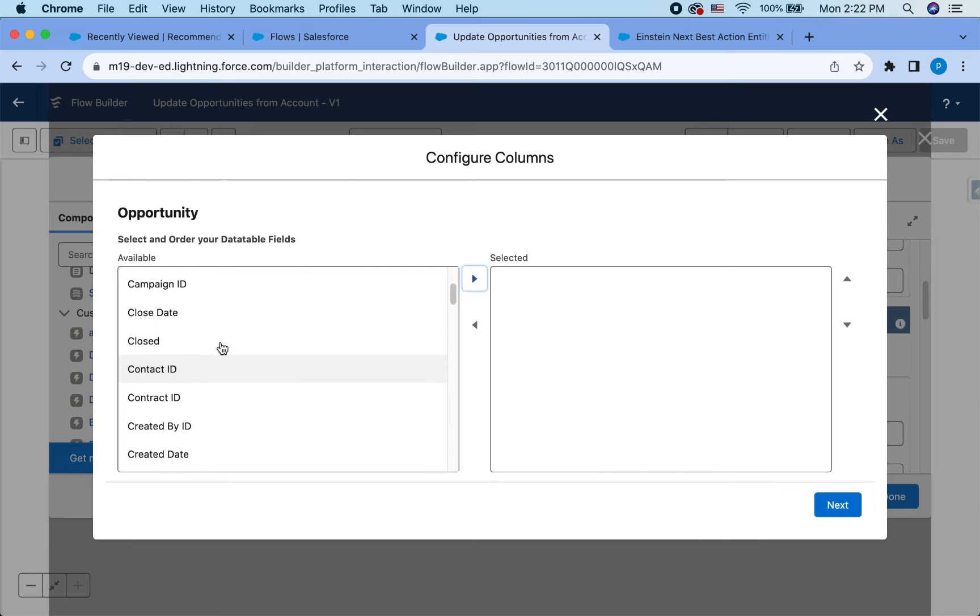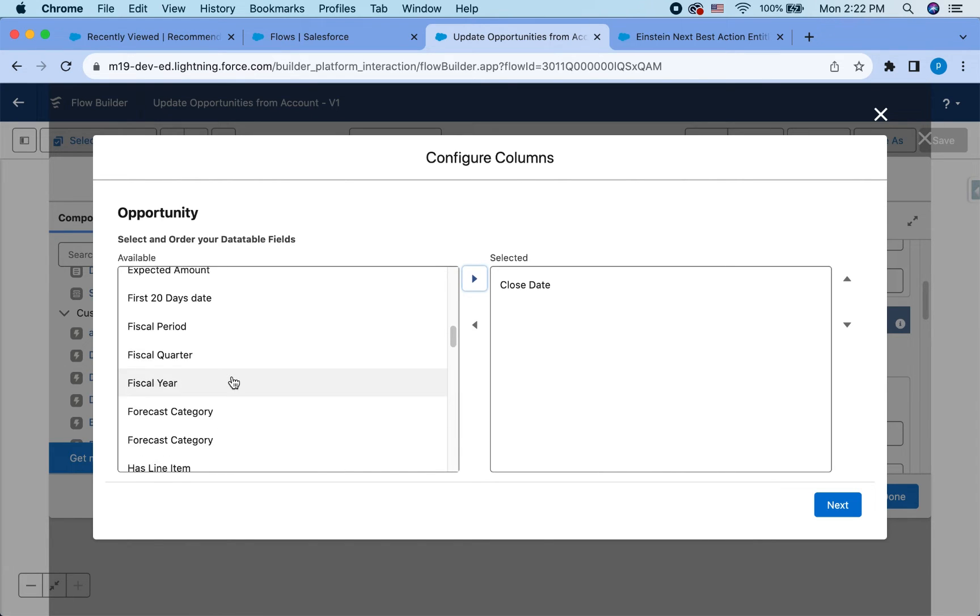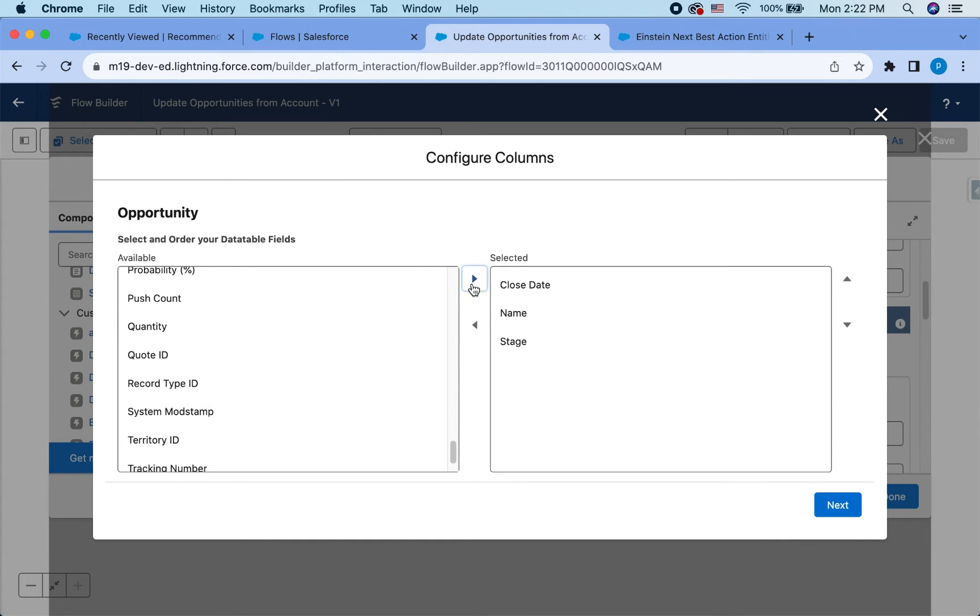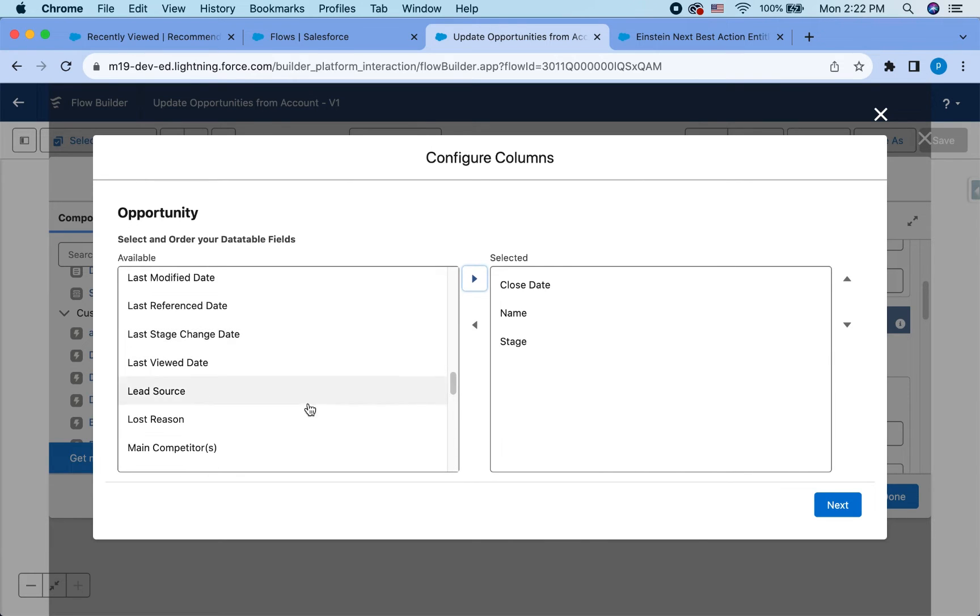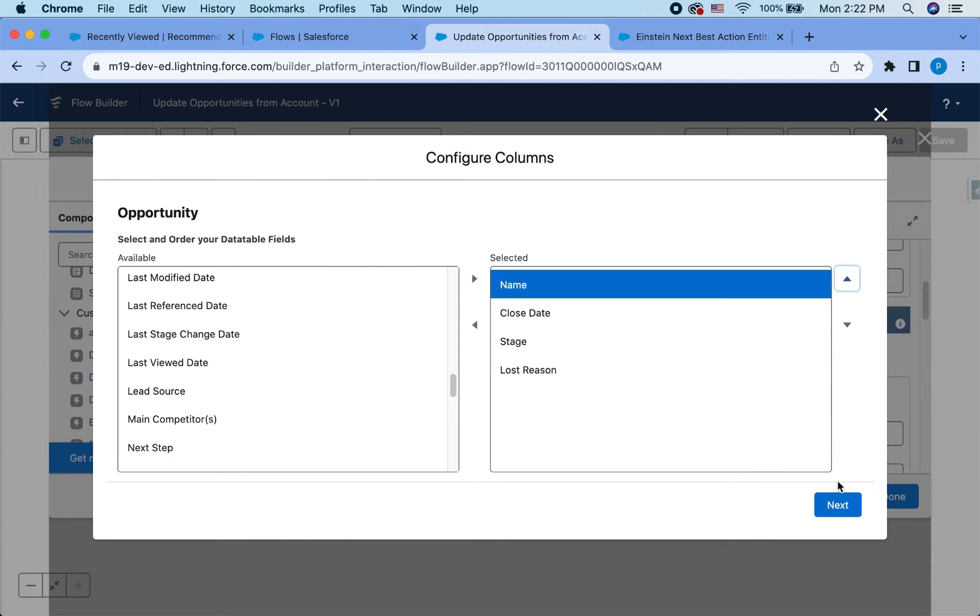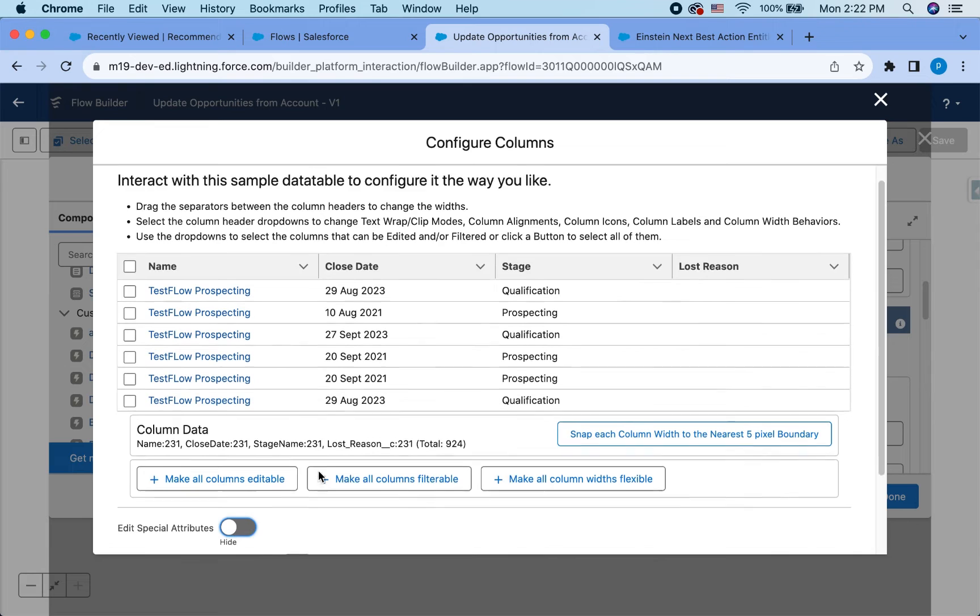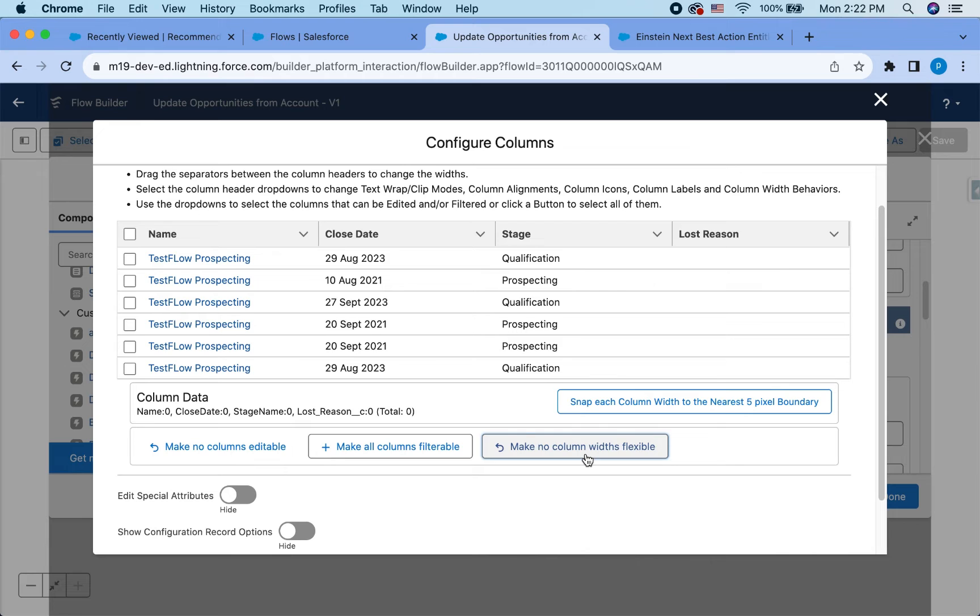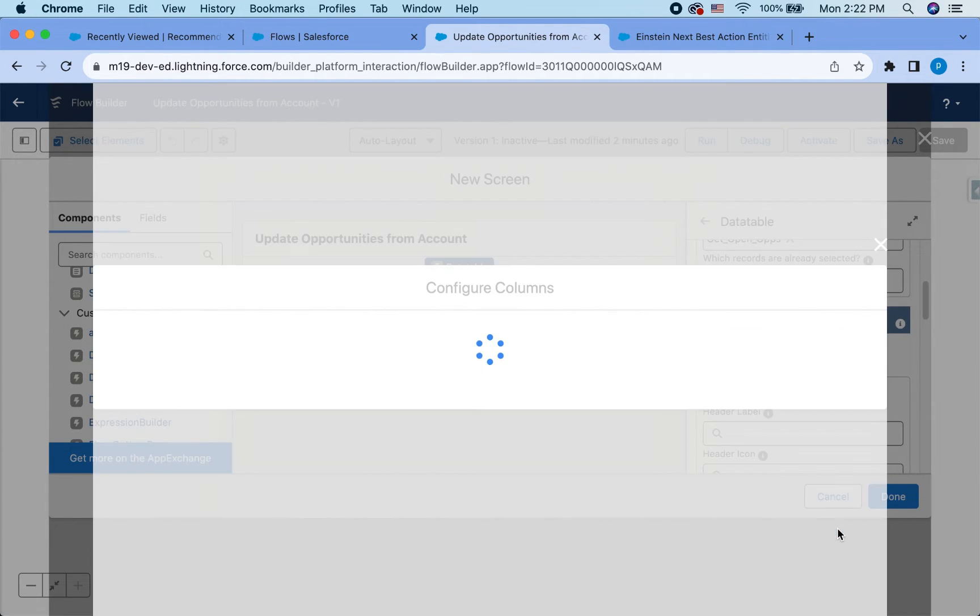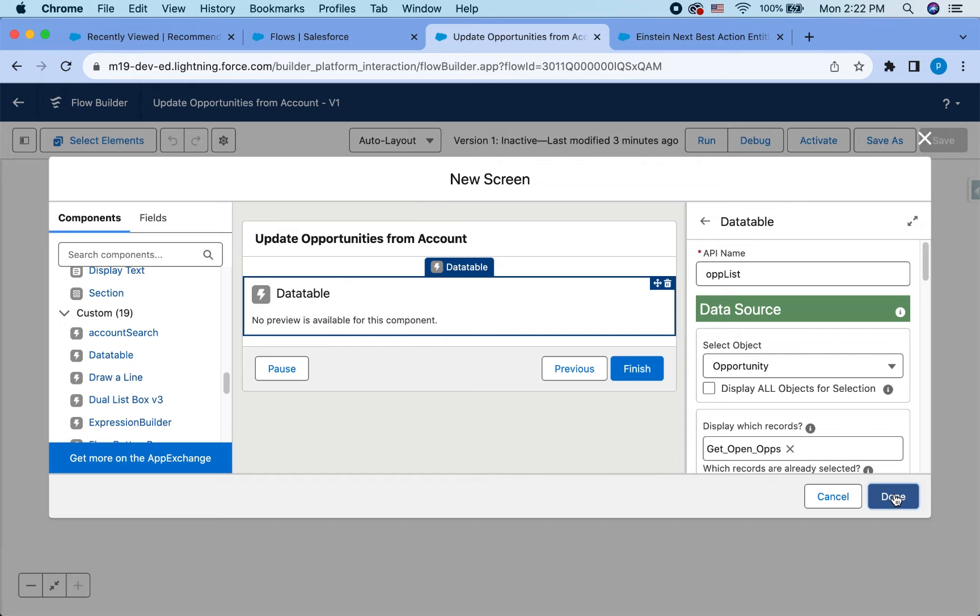So I'm going to go to configure columns and I'm going to pick my columns. So I want to have close date. Maybe they want to update the close date. Maybe we want to update the stage name as well will be helpful. I also want to know if it's lost. Why was it lost? Make the name the first column. And this is how it looks like. And make all columns editable. That's fine. Make the width flexible. That's good. This is really cool. I love this tool. All right. So we have everything on the data table. And yes, so I'm going to hit done.